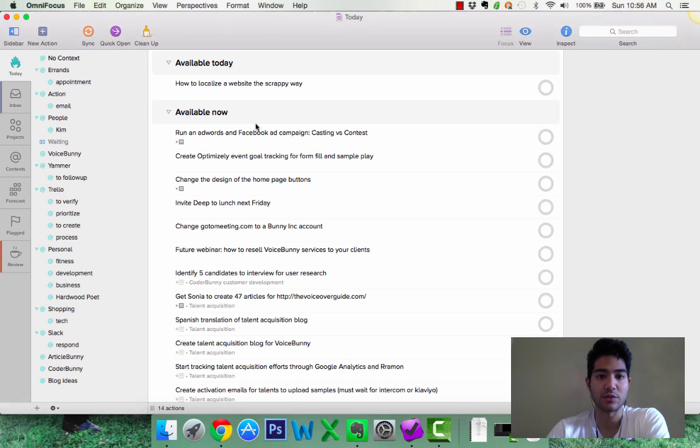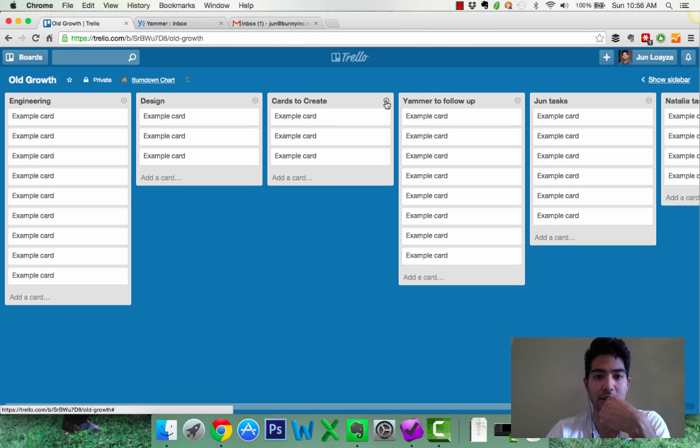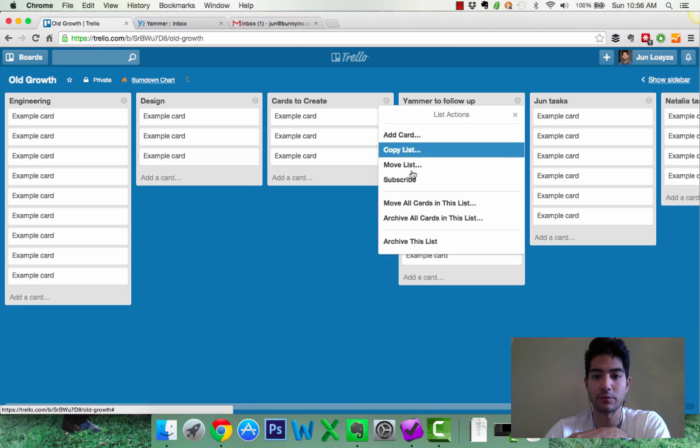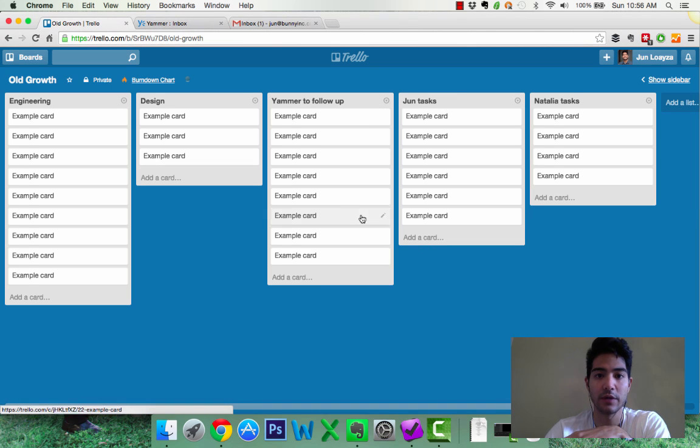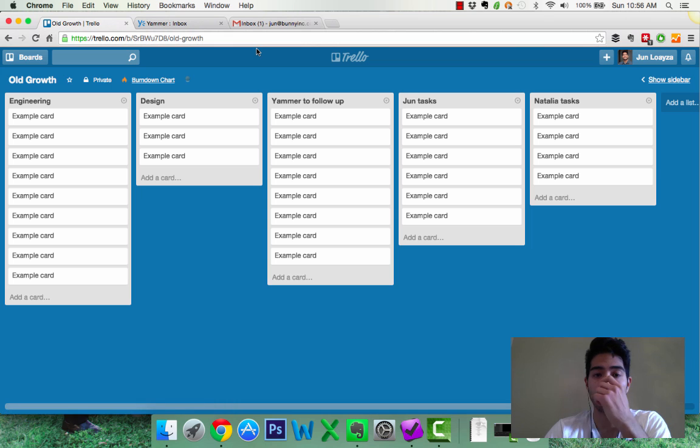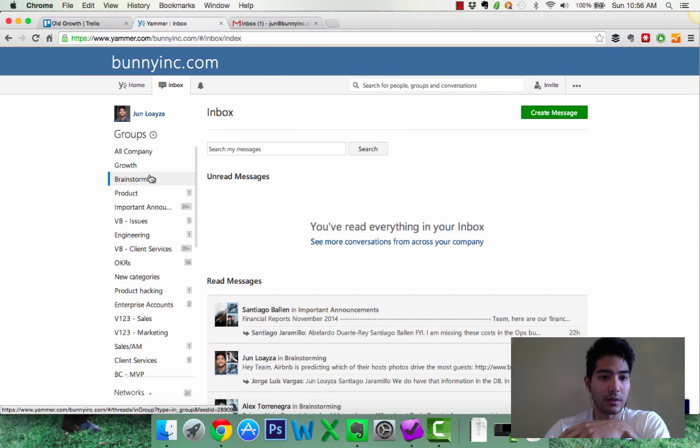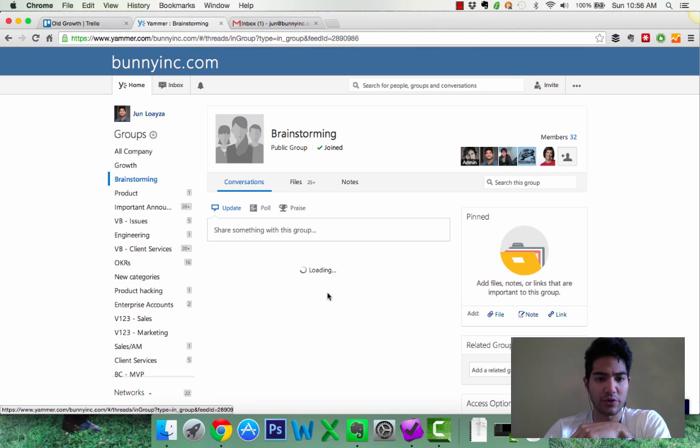So now that's why I don't need this, this column anymore, right? So we can remove this, archive this list, this, remove. Same thing with Yammer to follow up whenever I have a Yammer thread that I create. Let's see, I created a brainstorming, I'm sure I added something to brainstorming.